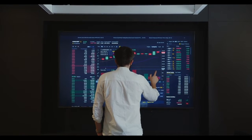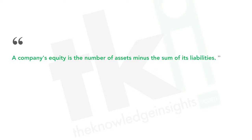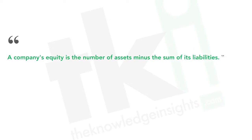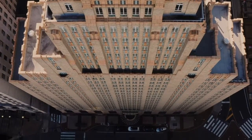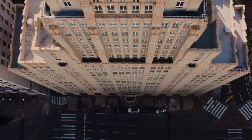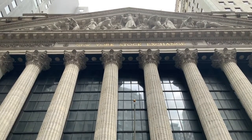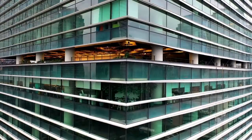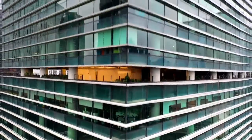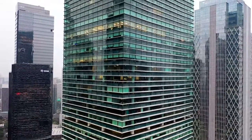Assets may be physical or intangible, available for immediate sale or used for day-to-day operations. A company's equity is the number of assets minus the sum of its liabilities. Liabilities are the money a company owes to outside parties, and monetary debts are grouped under accounts payable on a cash flow statement. Assets generate revenue and provide long-term benefits. A standard balance sheet lists both current and long-term assets, as well as various types of liabilities.